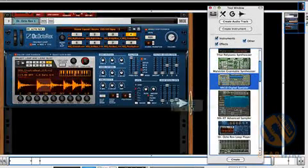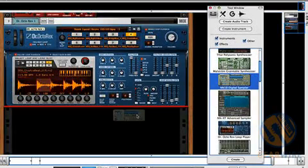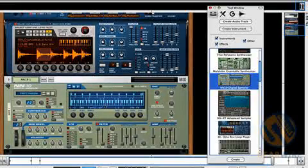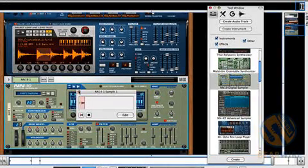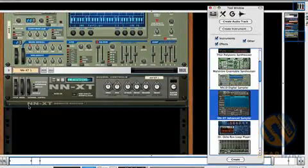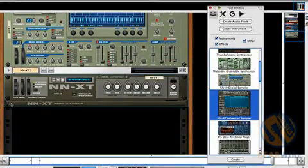So this live sampling exists in all the sample based Reason devices. I've got it in NN-19. It's in NNXT, the advanced sampler.